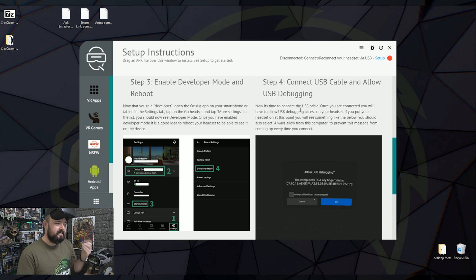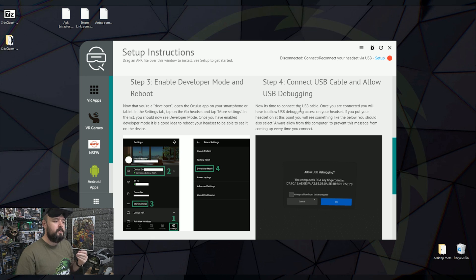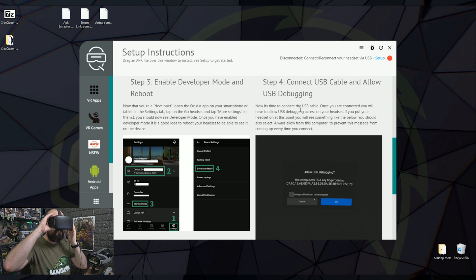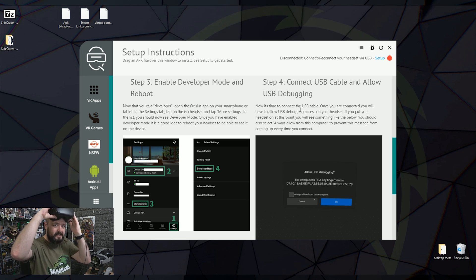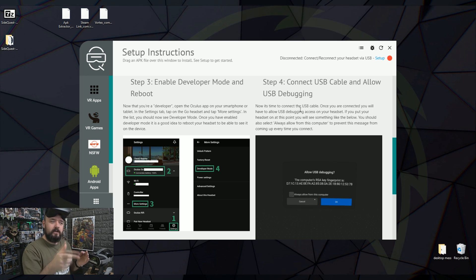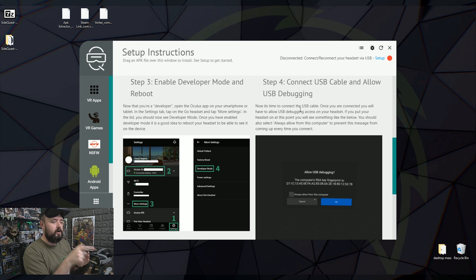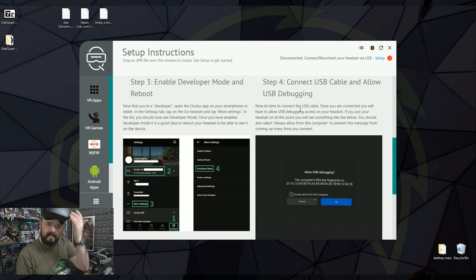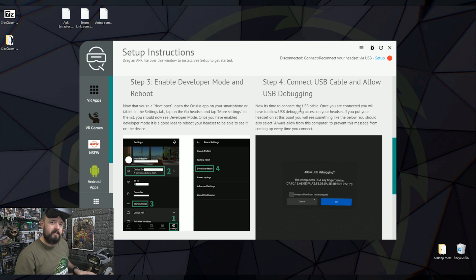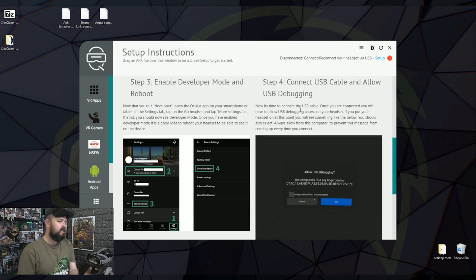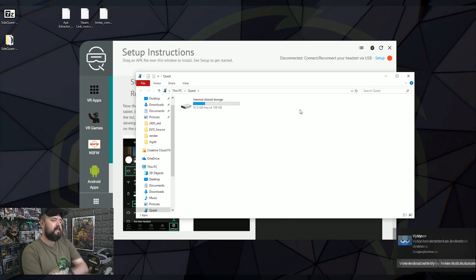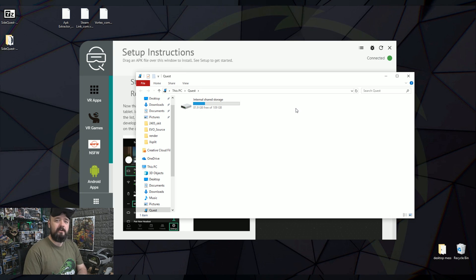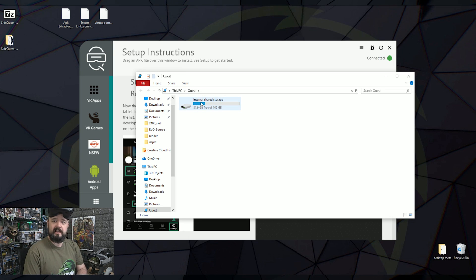When you do connect it, you'll see this allow USB debugging message inside your headset. So you'll need to put your headset on, get your controller, click the always allow button and click OK. And then it should show up. Well, I've already done this, so my headset, when it connects, automatically comes up with the folders. And now you can just drag and drop files straight into your headset.